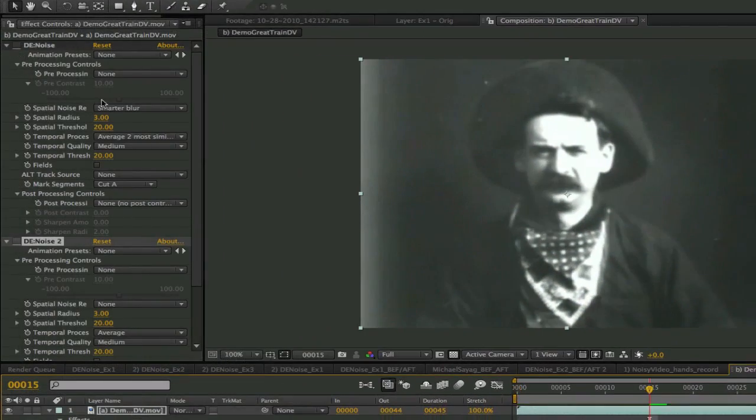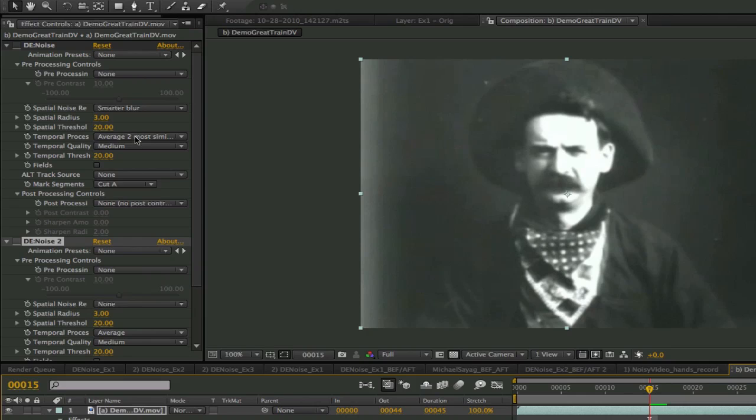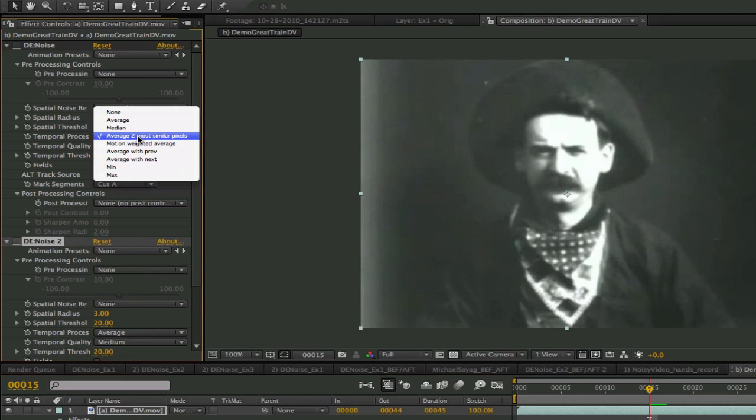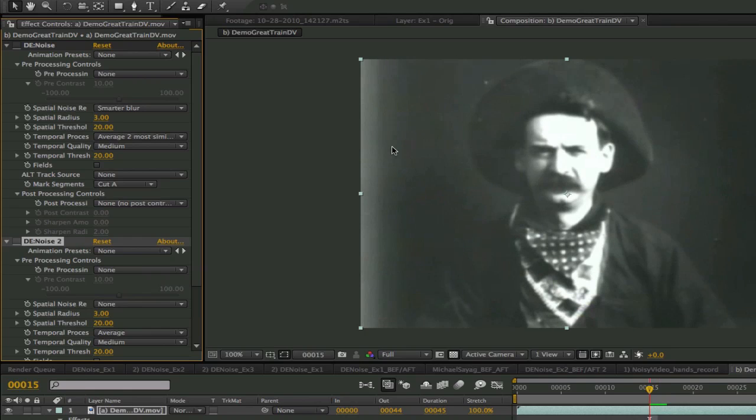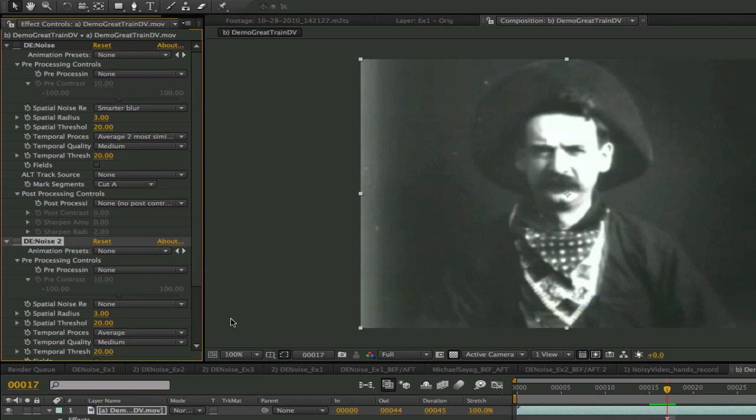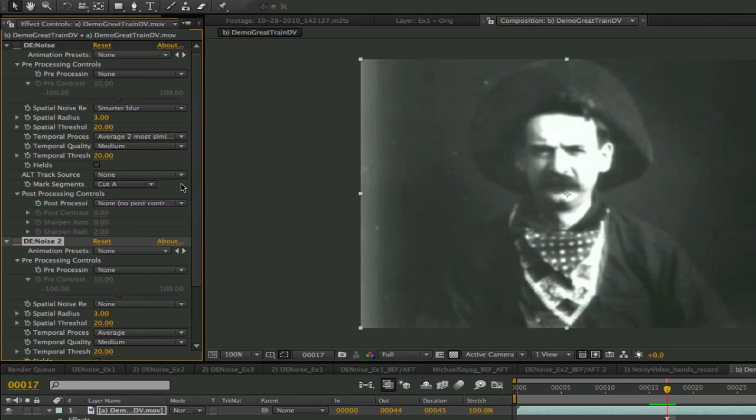We can start with a temporal process which averages the two most similar pixels out of three frames. So if you have an imperfection like the hair on frame 16 and doesn't appear on the frame before or the frame after then it will disappear. We run this pass prior to the overall noise reduction pass because if we did it the other way around we would make it difficult for denoise to find the specks of dirt and dust separate from the noise.